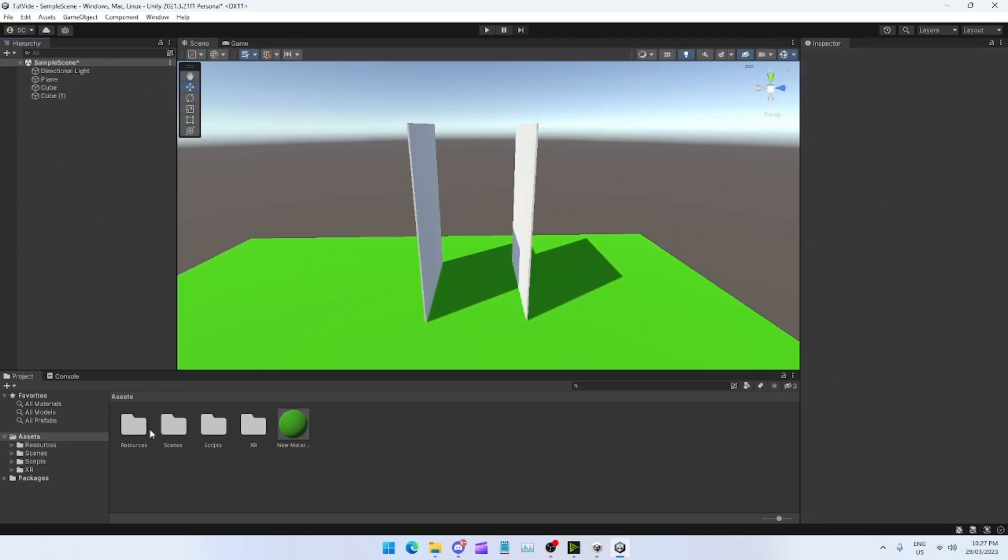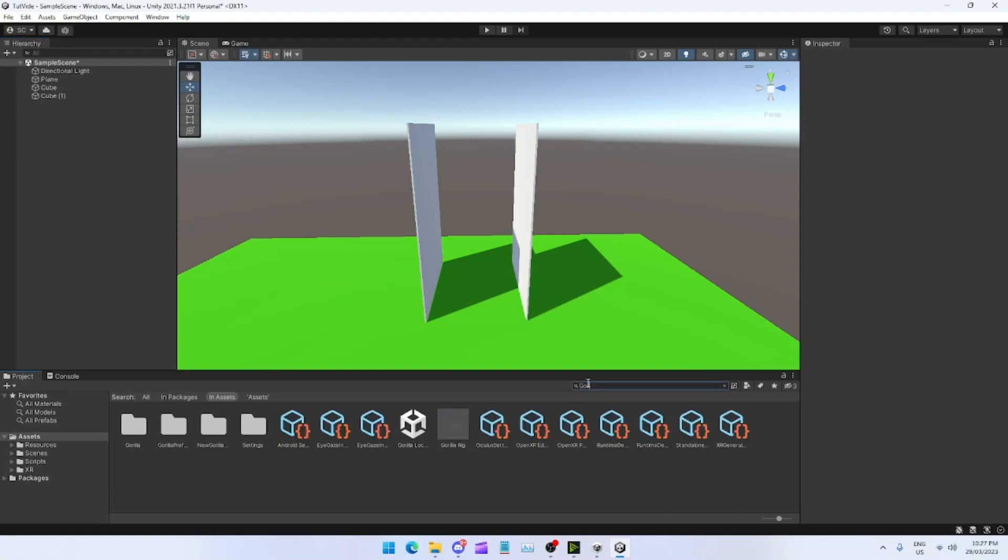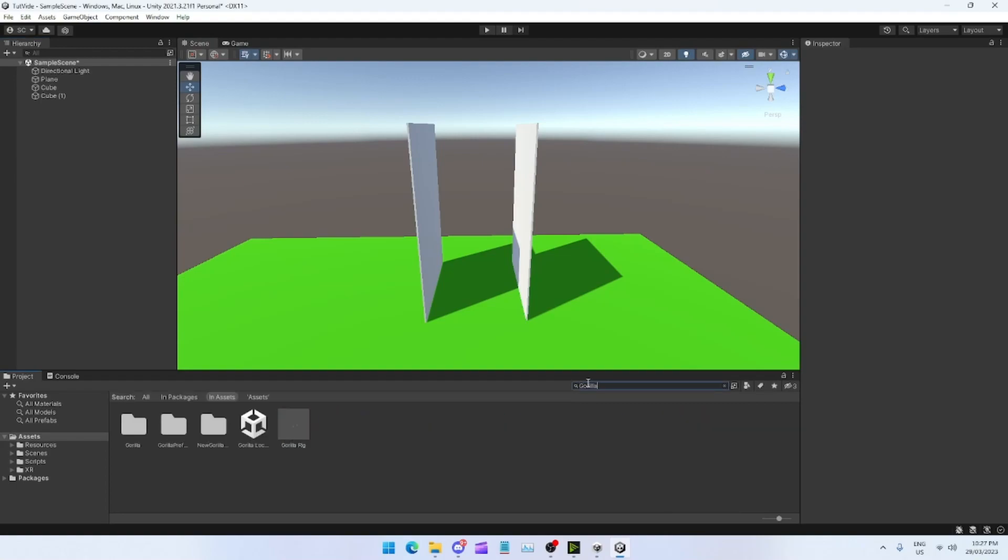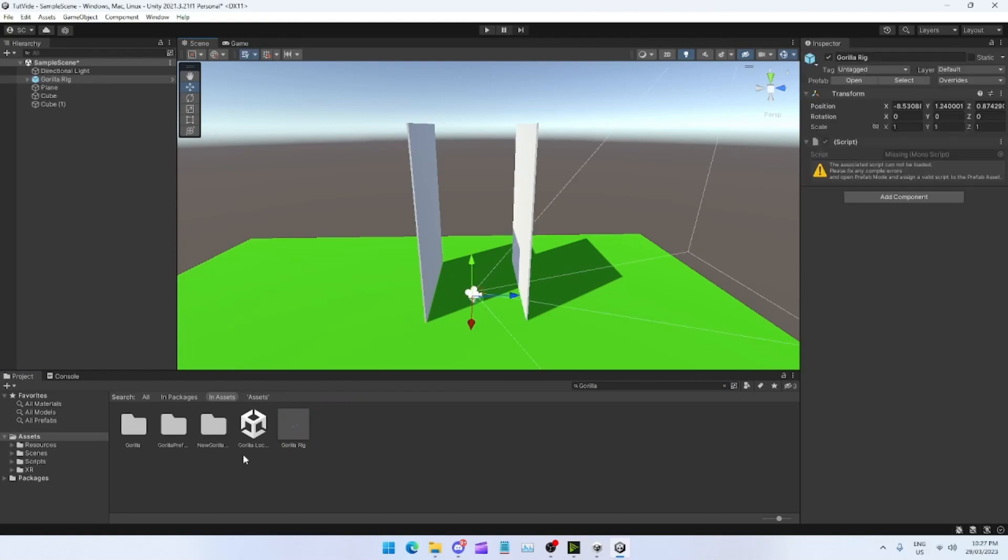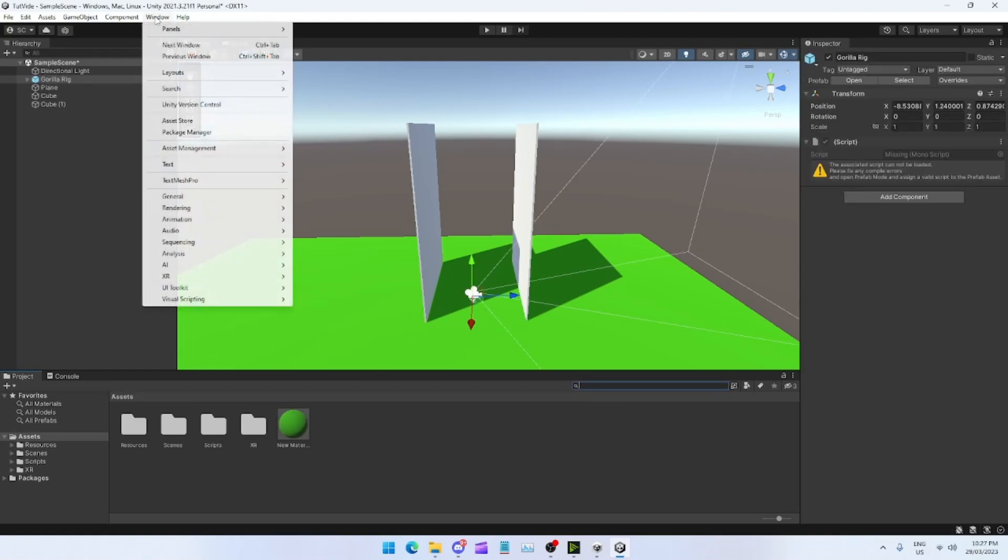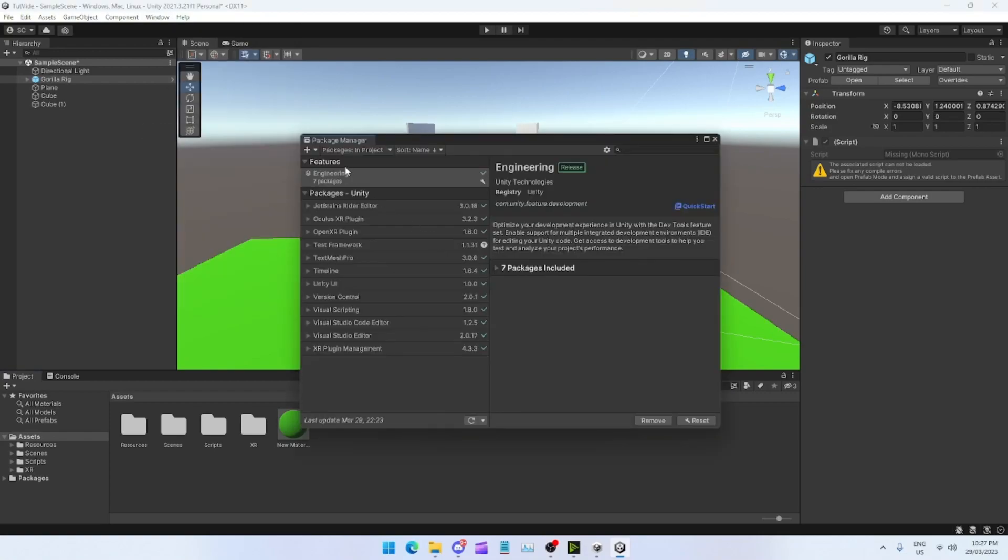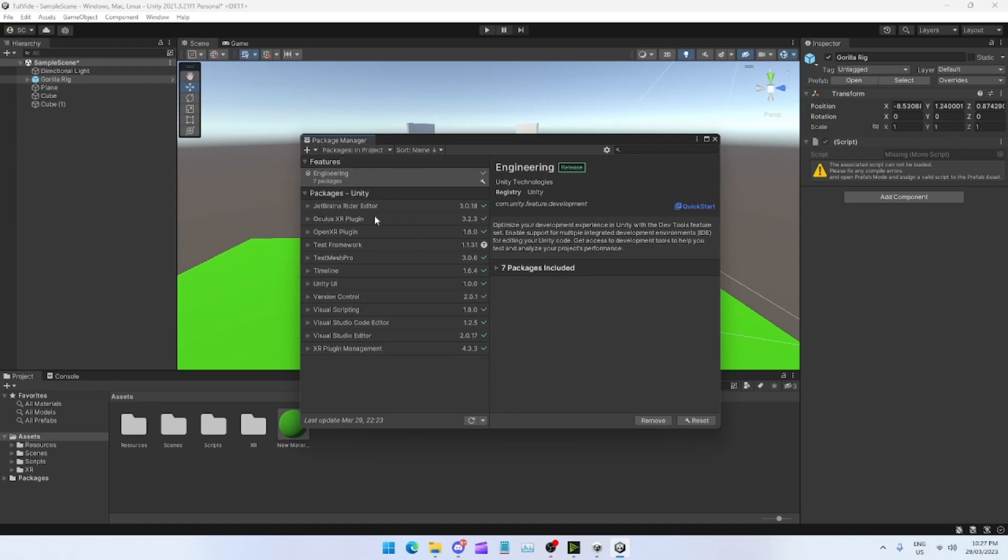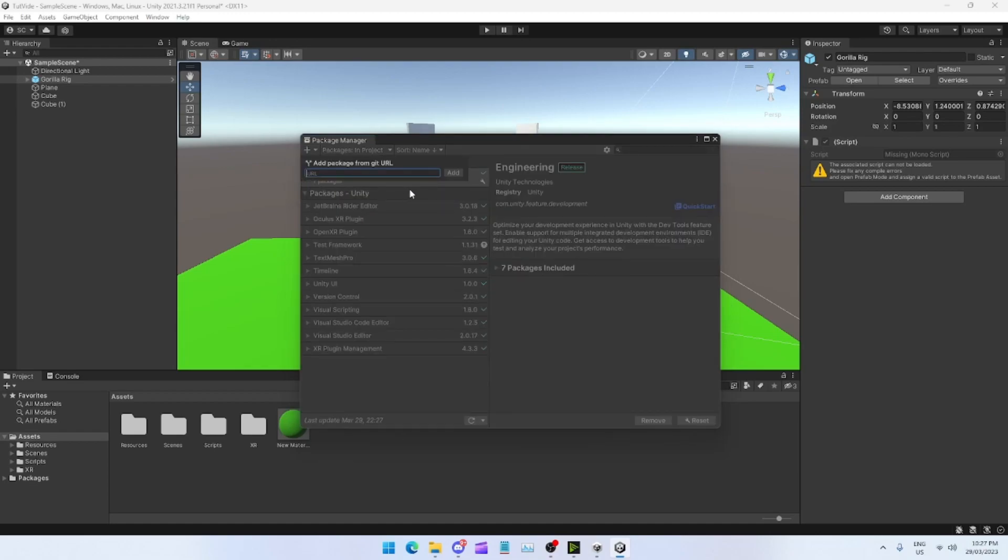Make your map, do whatever, and then you want to just search up Gorilla Rig. Another thing that I forgot to do is, sorry guys, come over to Window, Package Manager. Tap this little plus, do Add Package from Git URL, search up com.unity.xr.interaction.toolkit.